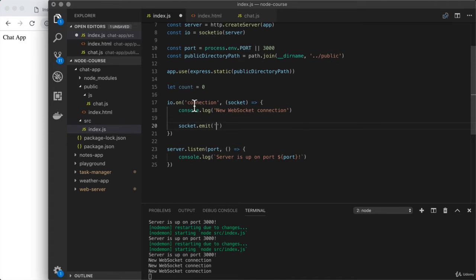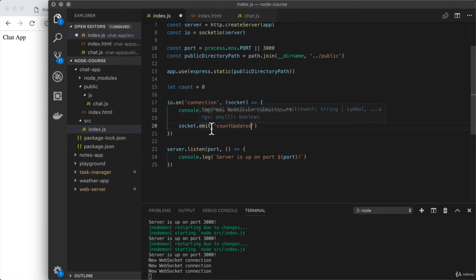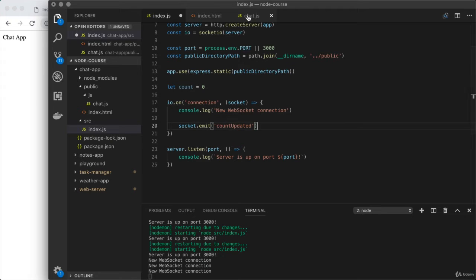There is a built-in event called connection, but we're going to go ahead and set up a custom one. Almost all of your events are going to be custom, fitting the needs of your application. What we're going to do is create a count updated event. This will be used to send the initial count to the client, and it will also be used later on to send any changes to the count. We could just have the event name in place — that would be enough. We could also send some data, which we'll talk about in just a moment. So right now we are emitting the event from the server to the client.